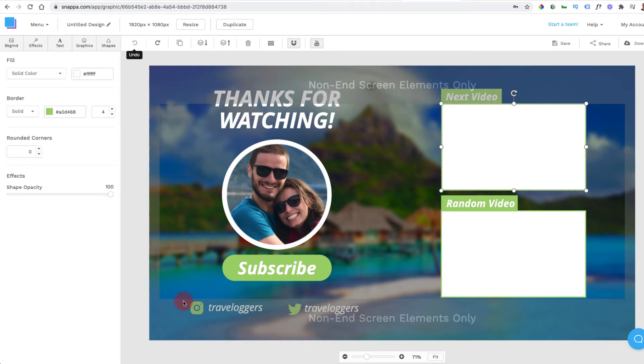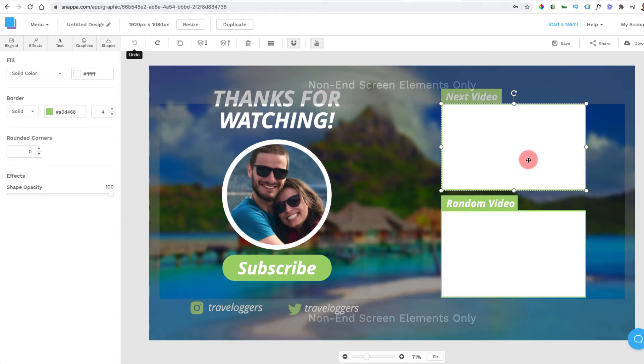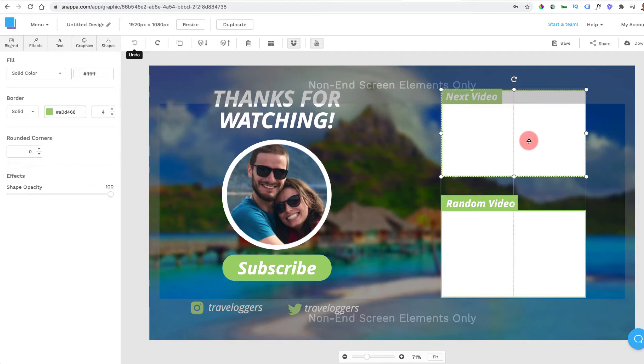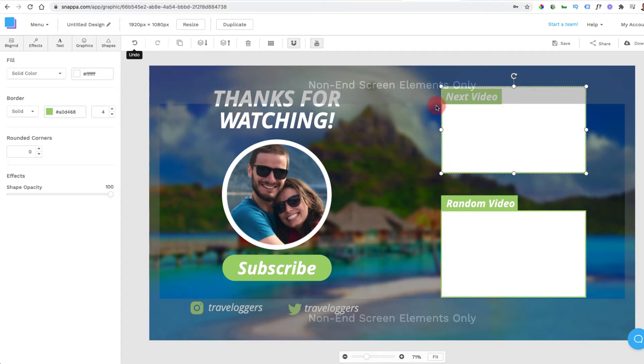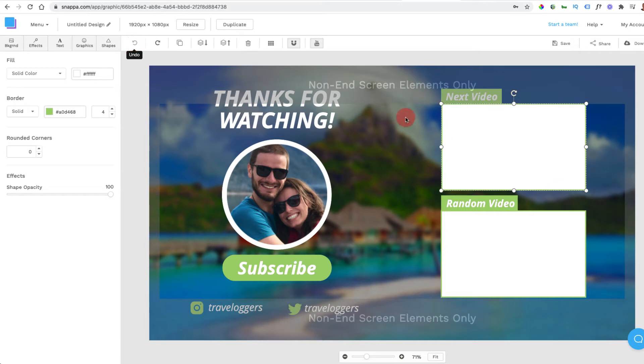Once you click on that, that is going to open up and I can basically change everything. And you're going to see here it's already told you the areas where the screen elements are going to be hidden. So non-end screen elements only. You have to make sure that your end screen elements, and this is what I love about Snapper, you have to make sure that the video sections and the subscribe sections are going to be in the center area.